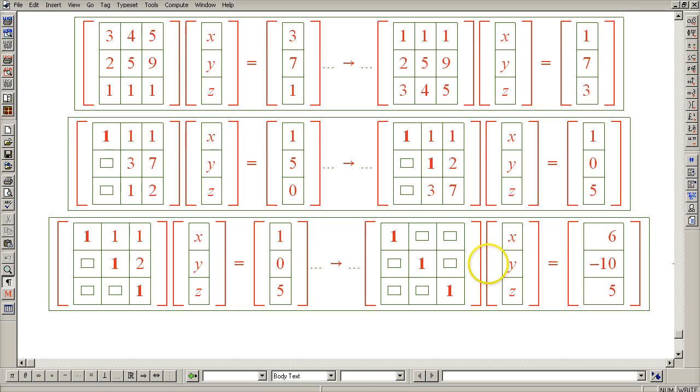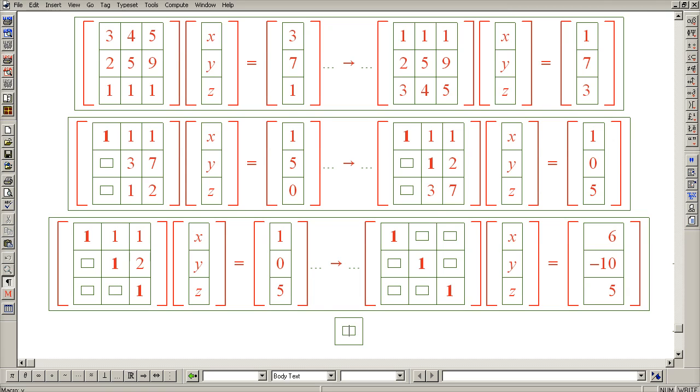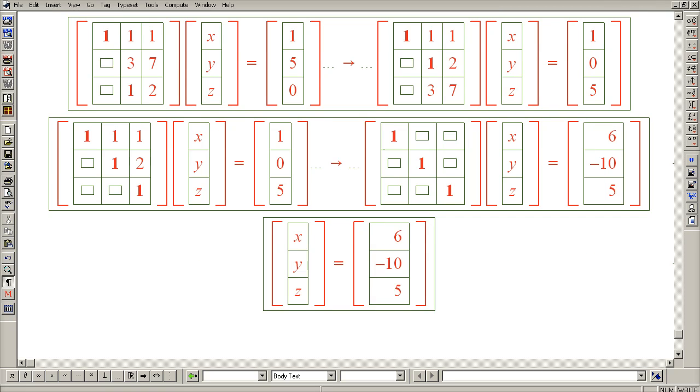And we can see that the columns are linearly independent. Therefore, there is a unique solution and we actually see it right here. So the solution is 6, -10, 5. And this example vividly illustrated that we have lots of freedoms as we carry out Gaussian elimination and that we should use those freedoms to our advantage to make our manual job easier.